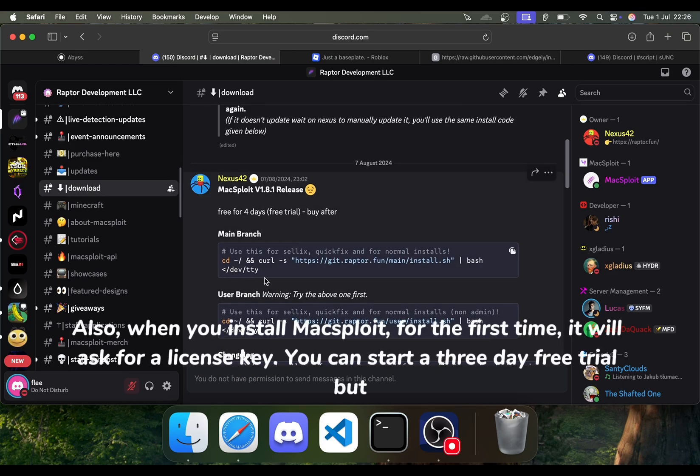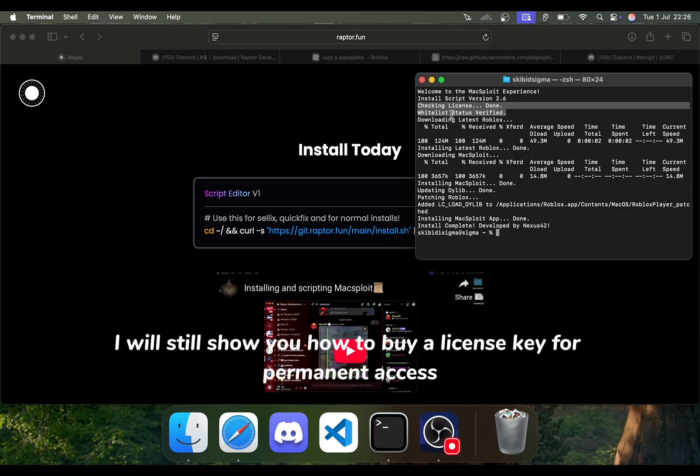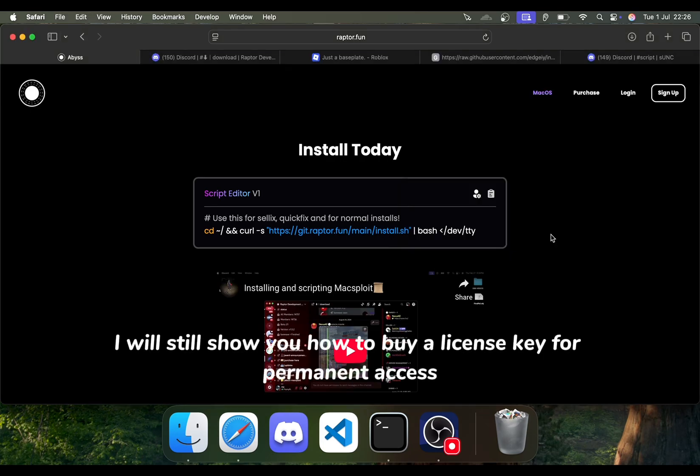Also, when you install Maxploit for the first time, it will ask for a license key. You can start a three-day free trial, but I will still show you how to buy a license key for permanent access.